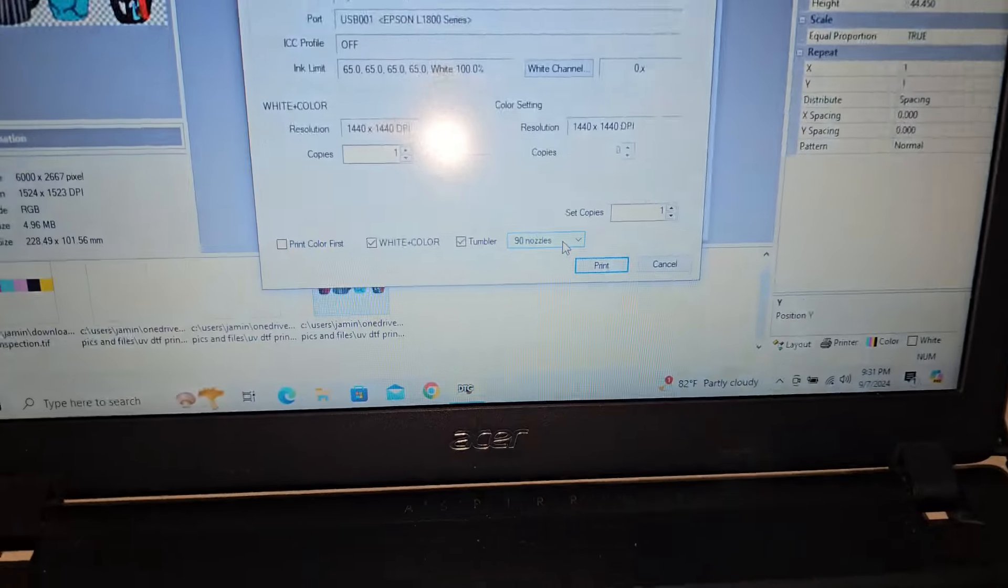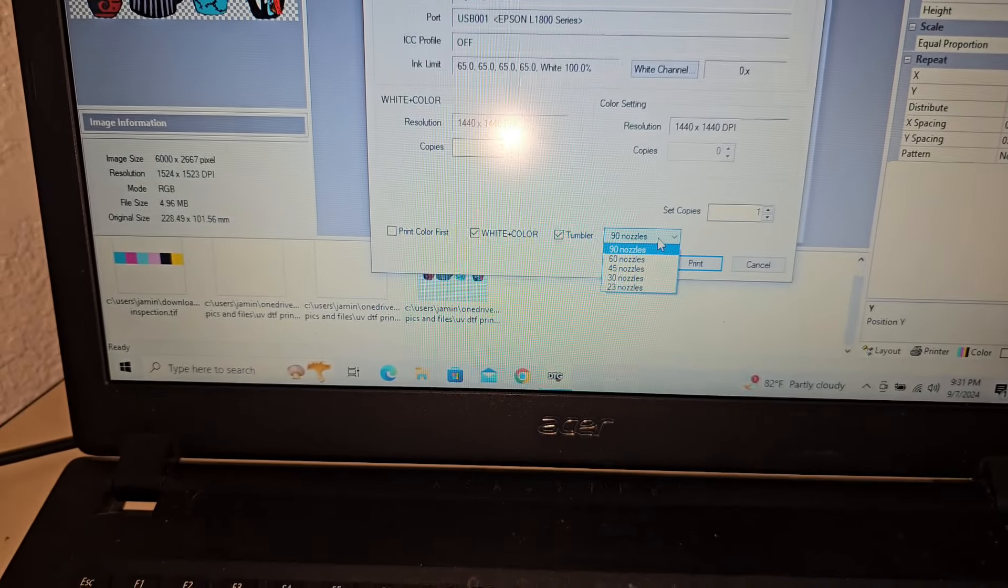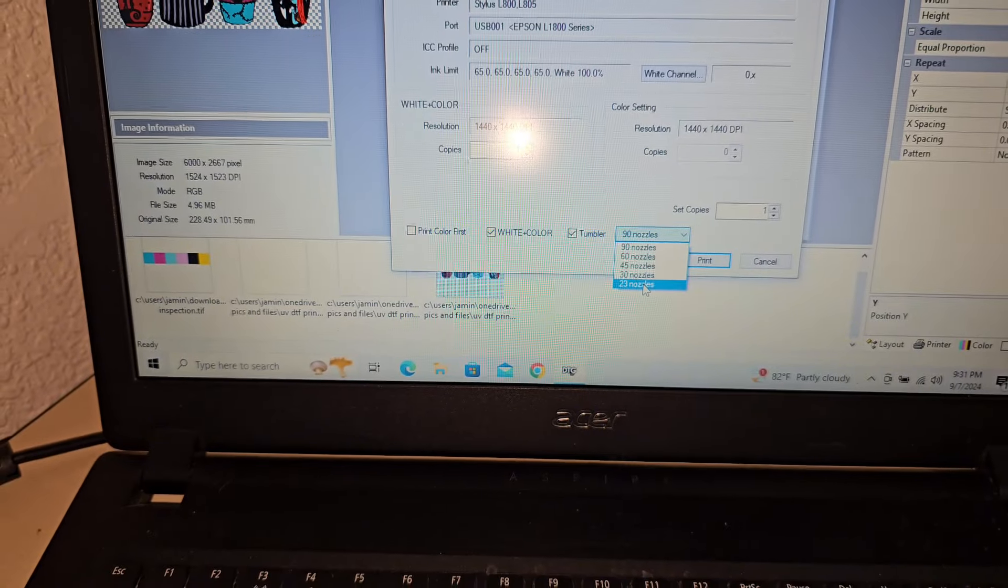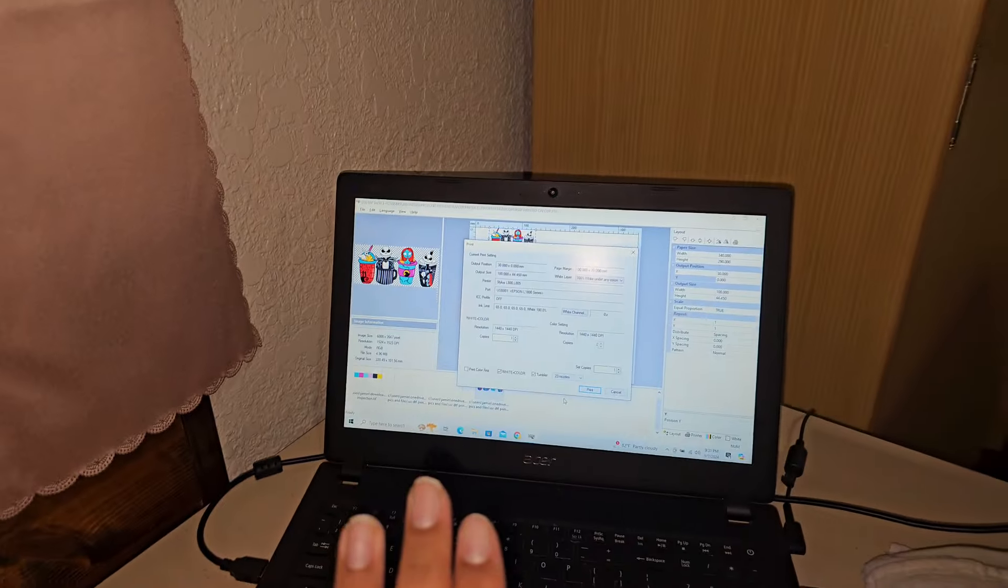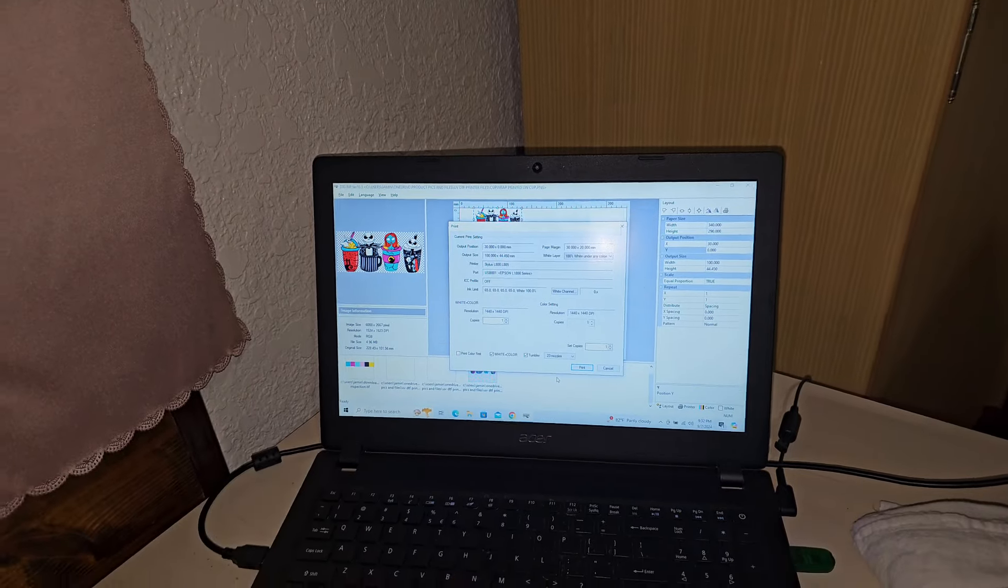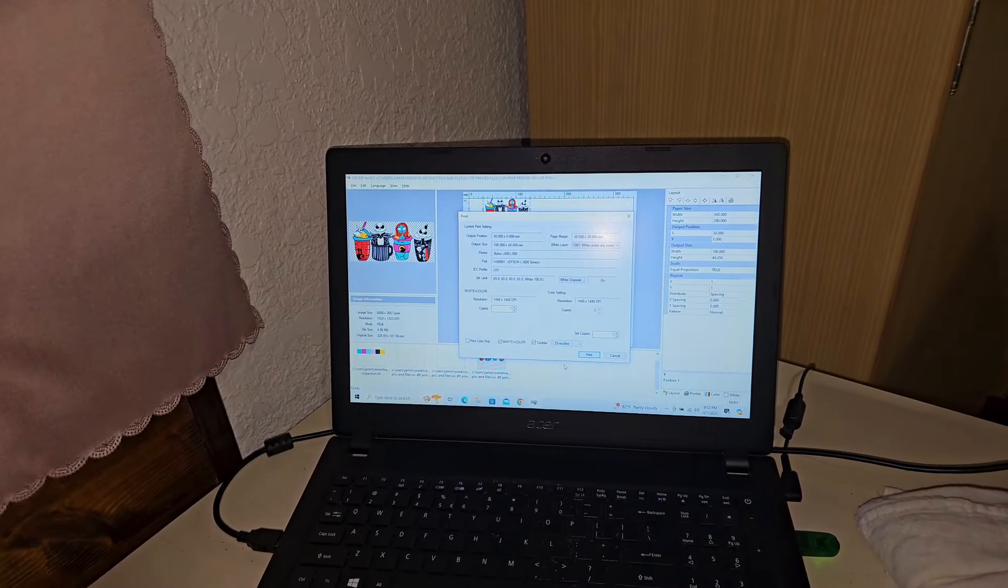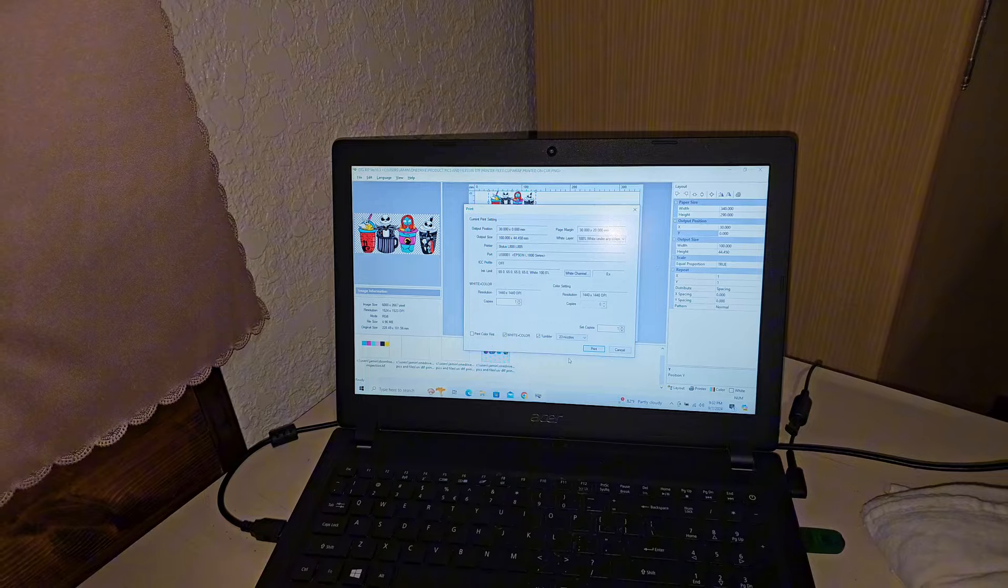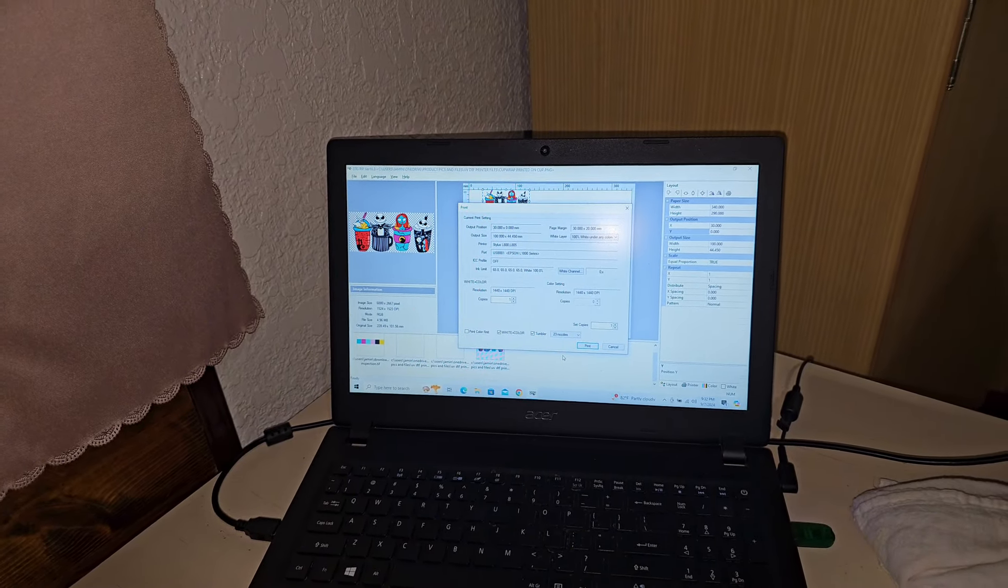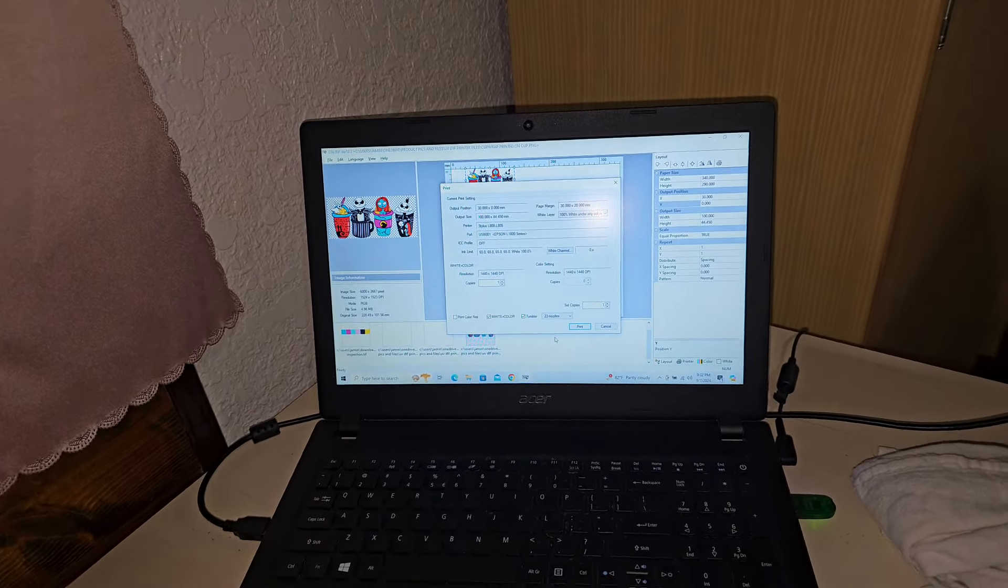So I have no idea why, but I was having a hard time printing on cups and when I contacted tech support they told me that's the settings that I needed to have. So that's the setting that I kept it and I have had no issues since using that. So now everything is good, I have my settings 100% under white, I have all my measurements.